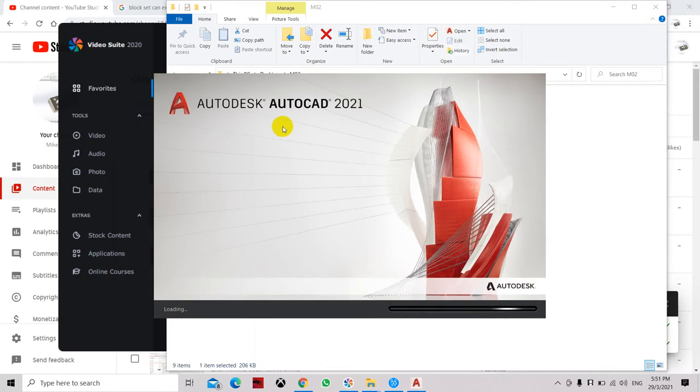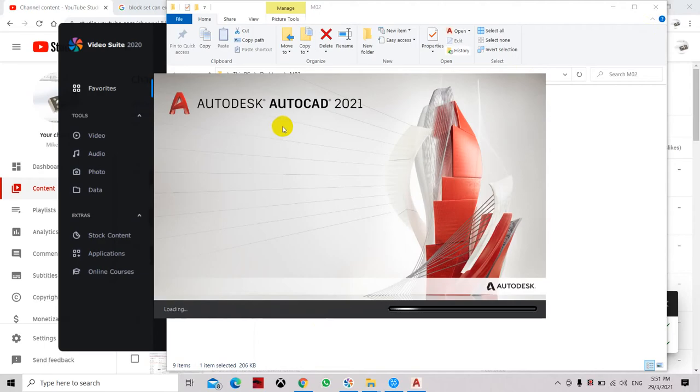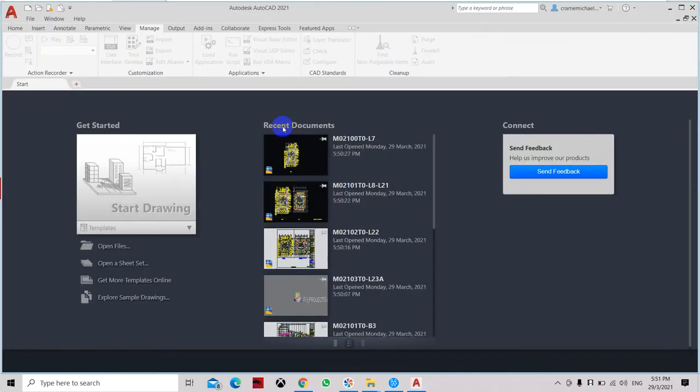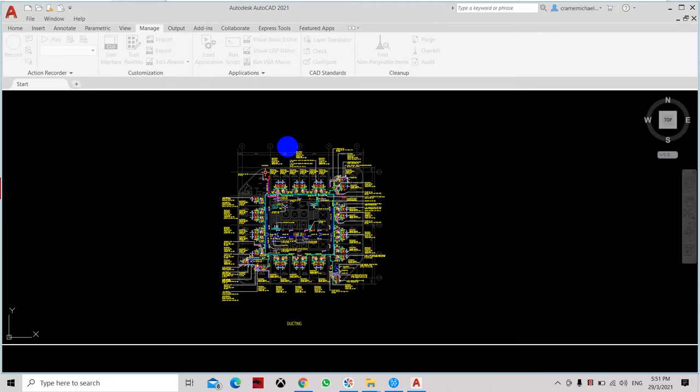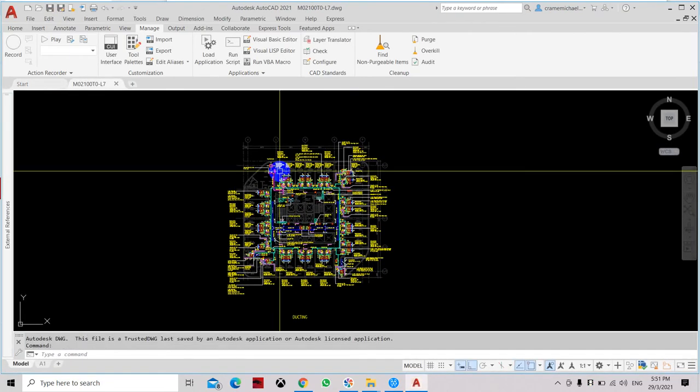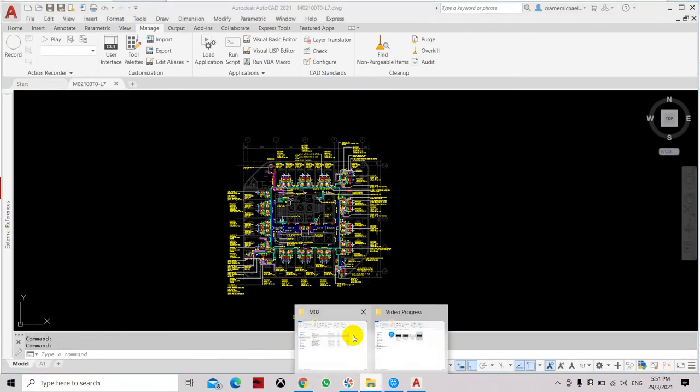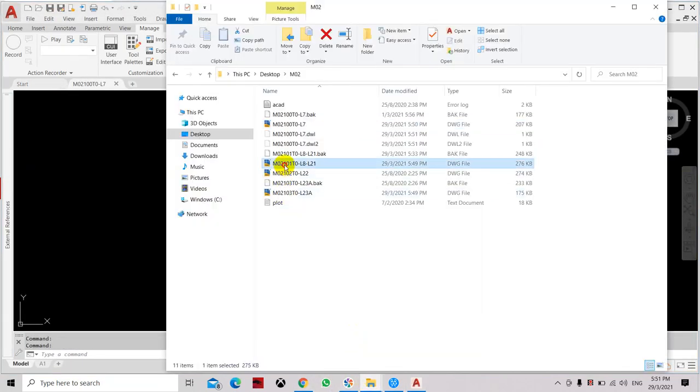Unlike when you use the close all command, it will only close all the files but still maintain the AutoCAD software or application open or activated. So let's try it again.